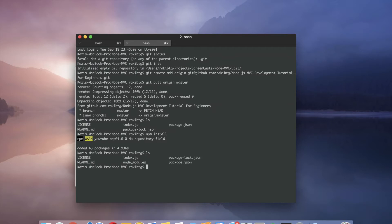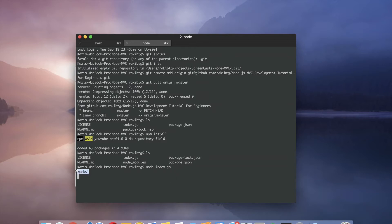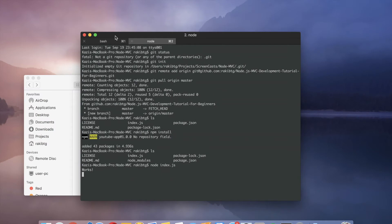So I'll go ahead and say node index.js. And that will start the server and console.log works for us if everything goes just right.